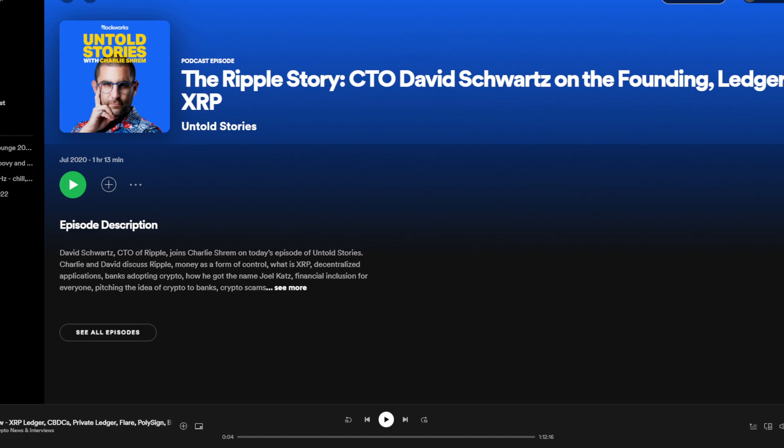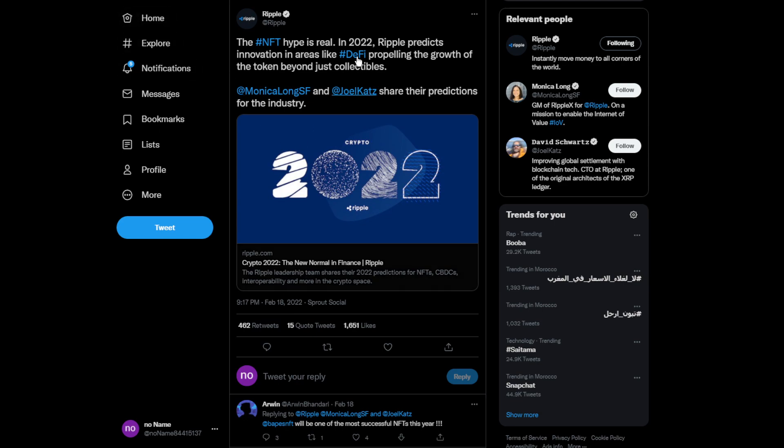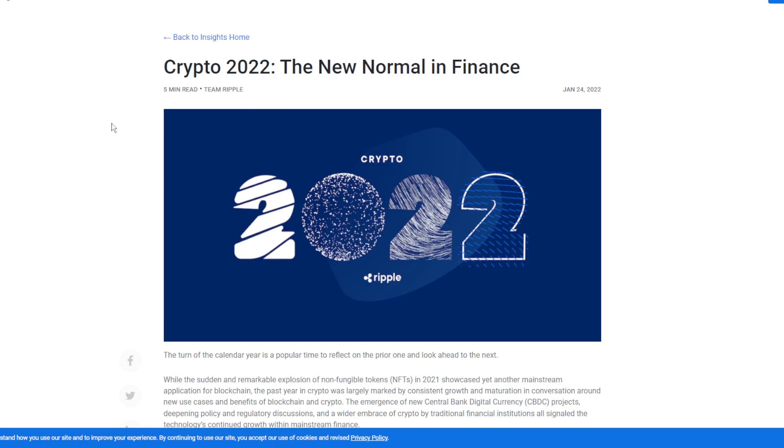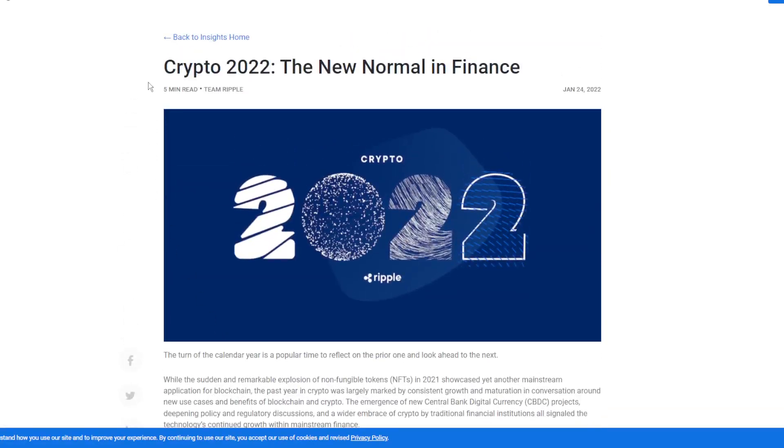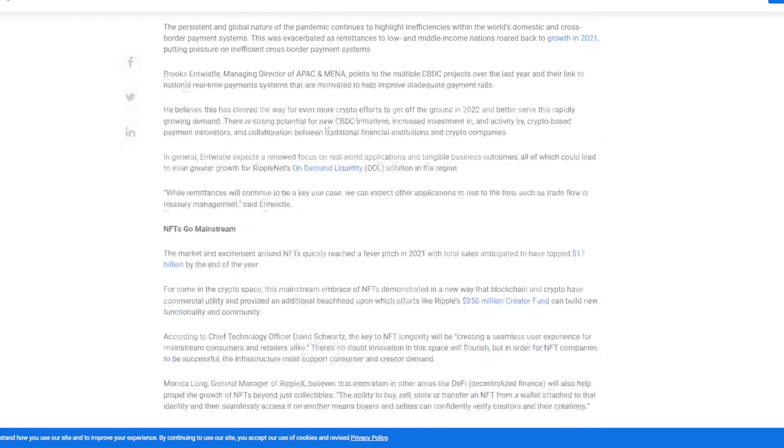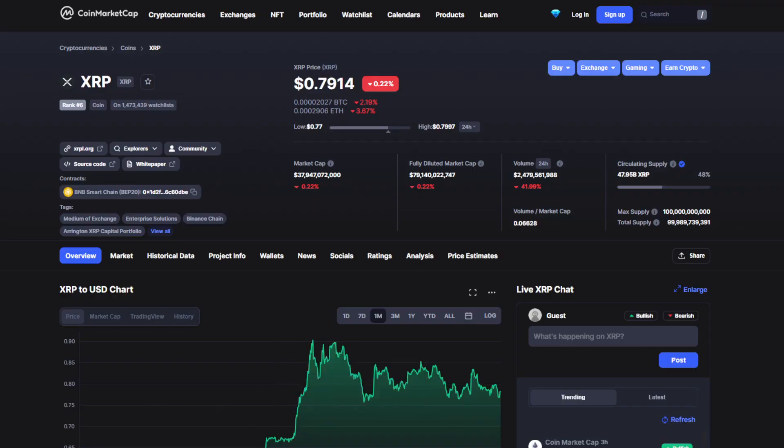The NFT hype is real. In 2022, Ripple's production evolution in areas like DeFi is propelling the growth of tokens beyond just collectibles. This is the website for you guys to check out as well. It's only going to take you five minutes to read, and compared to the information you're going to get, it's totally worth it.